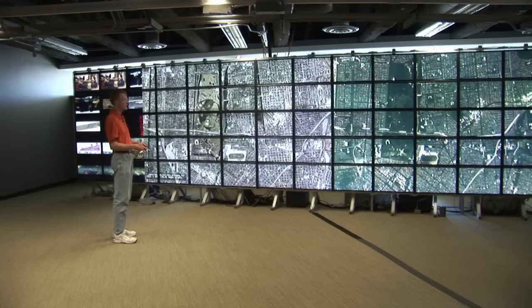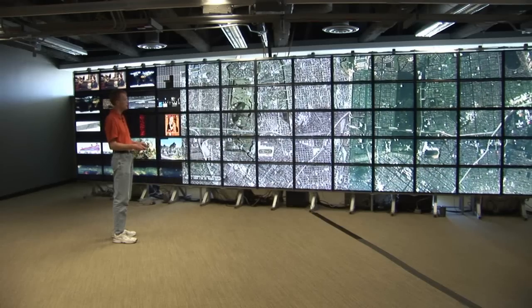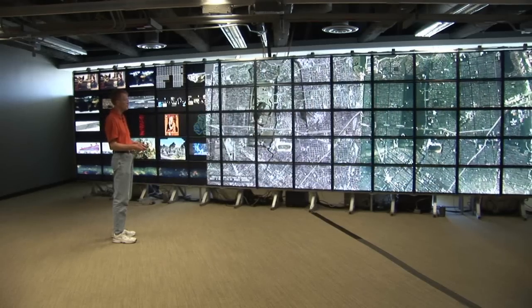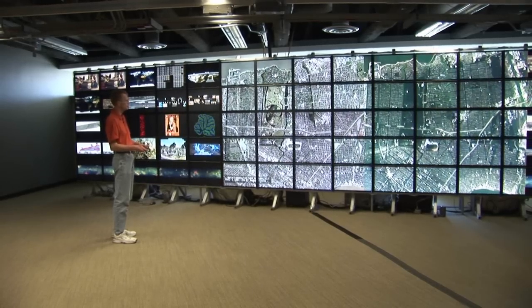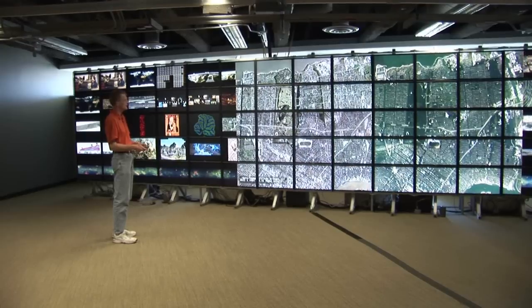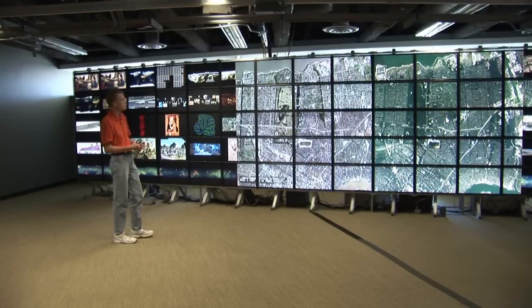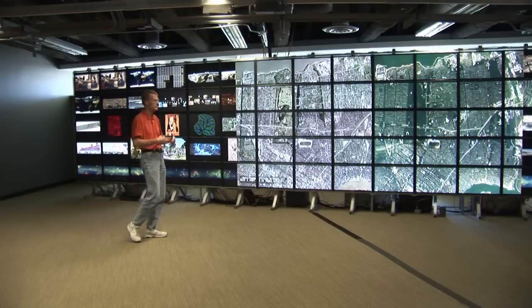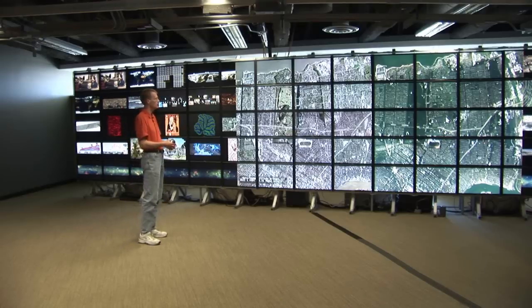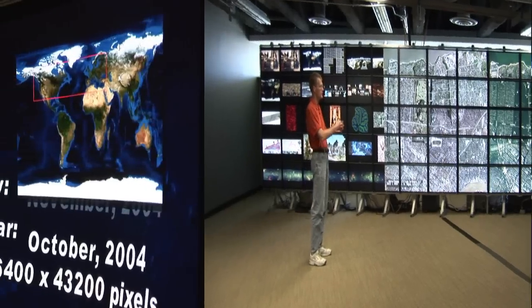This image data was available very early on post-Katrina for analysis. But the challenge is: how do you digest this information? How do you use it now for decision support?